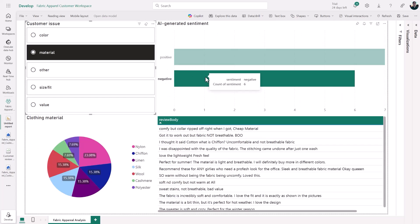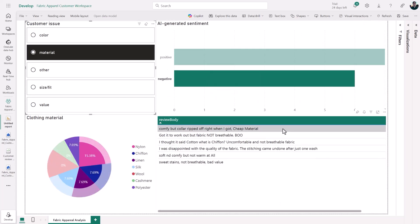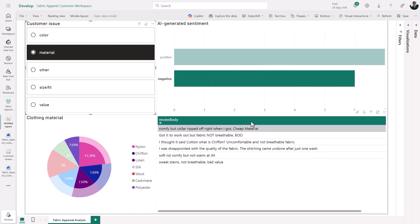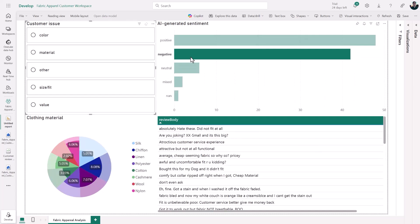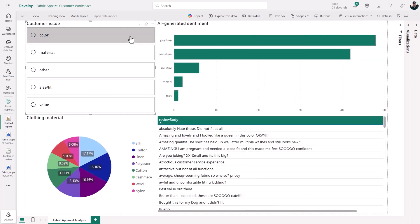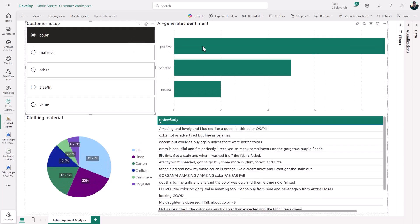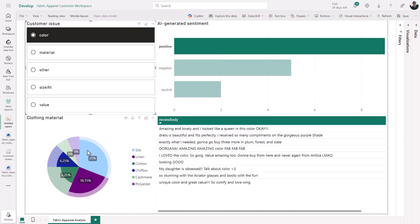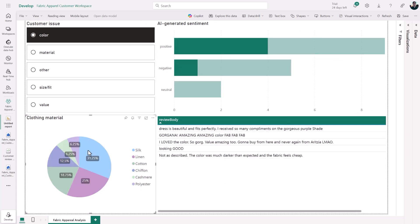And from here, I can slice and dice, I can drill down further, and I have the benefit of these new insights that have come from AI really simply in just a few lines of code.